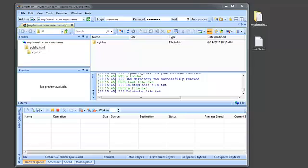For the purpose of this demonstration, I have already established a connection to my remote FTP server.